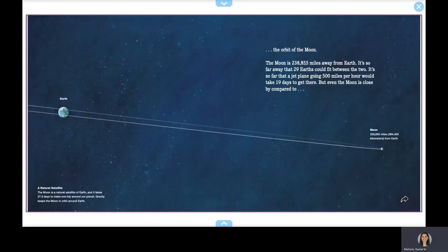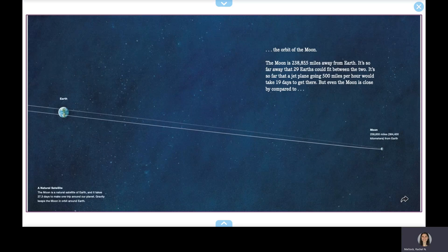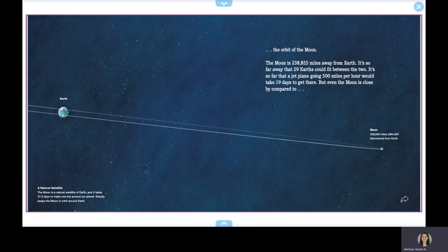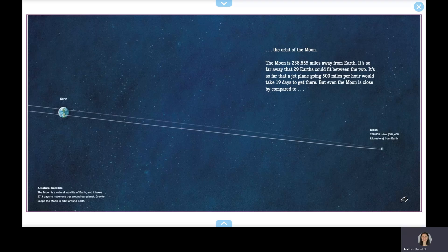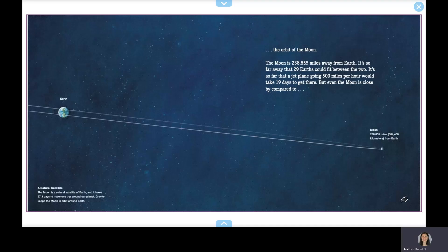The Moon is 238,855 miles away from Earth. It's so far away that 29 Earths could fit between the two. It's so far that a jet plane going 500 miles per hour would take 19 days to get there.